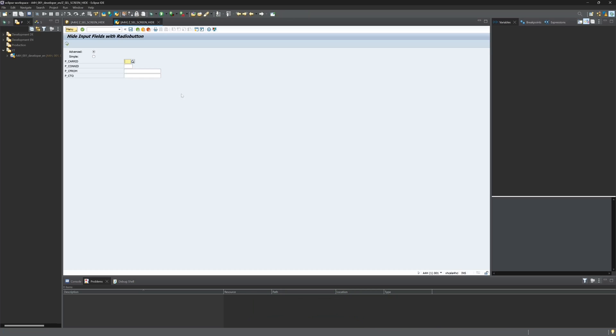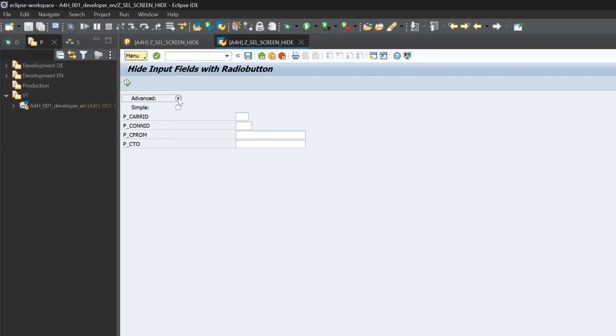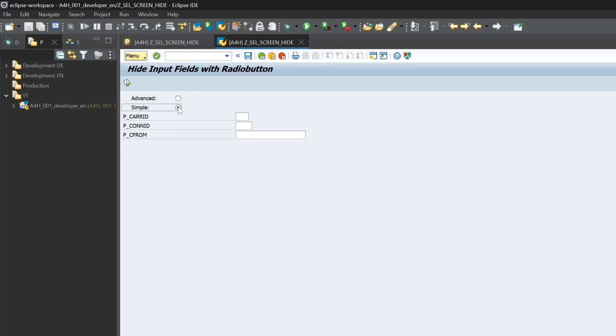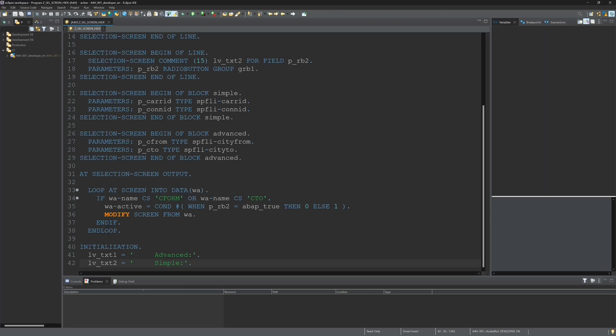Now we see the two radio buttons and the four input fields. So now if I press the simple radio button, okay, the two fields city from and city to should be hidden. There is a small error I think. So let's go back to the code. Okay, I see it's not C_FORM, it should be C_FROM, city from.